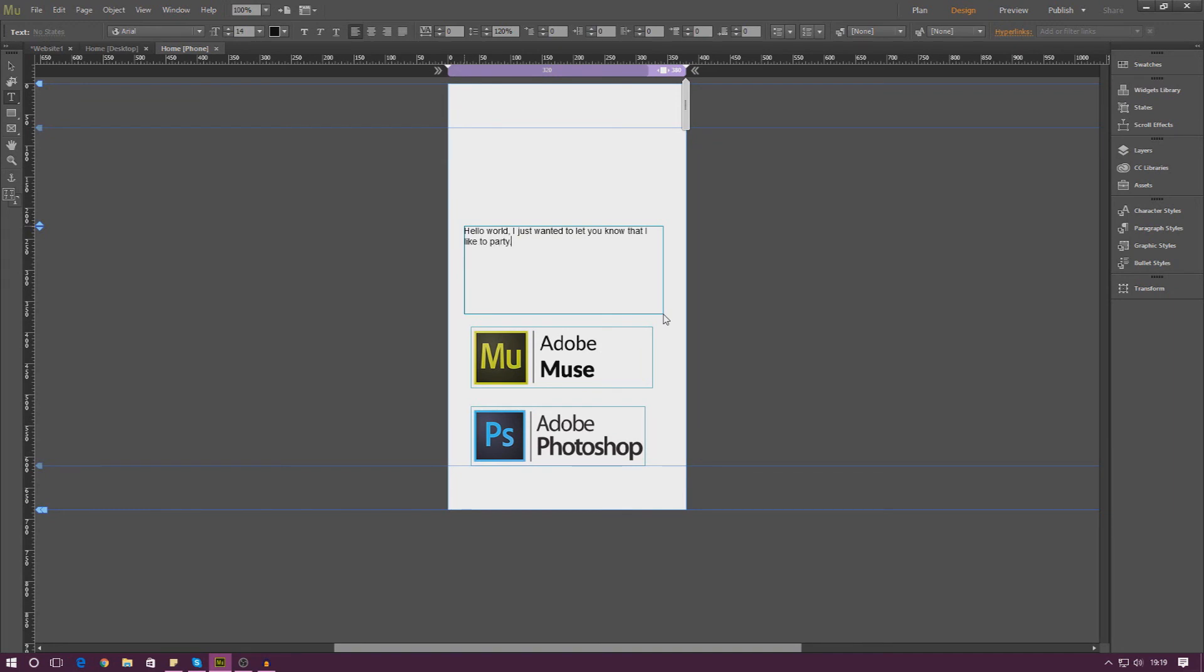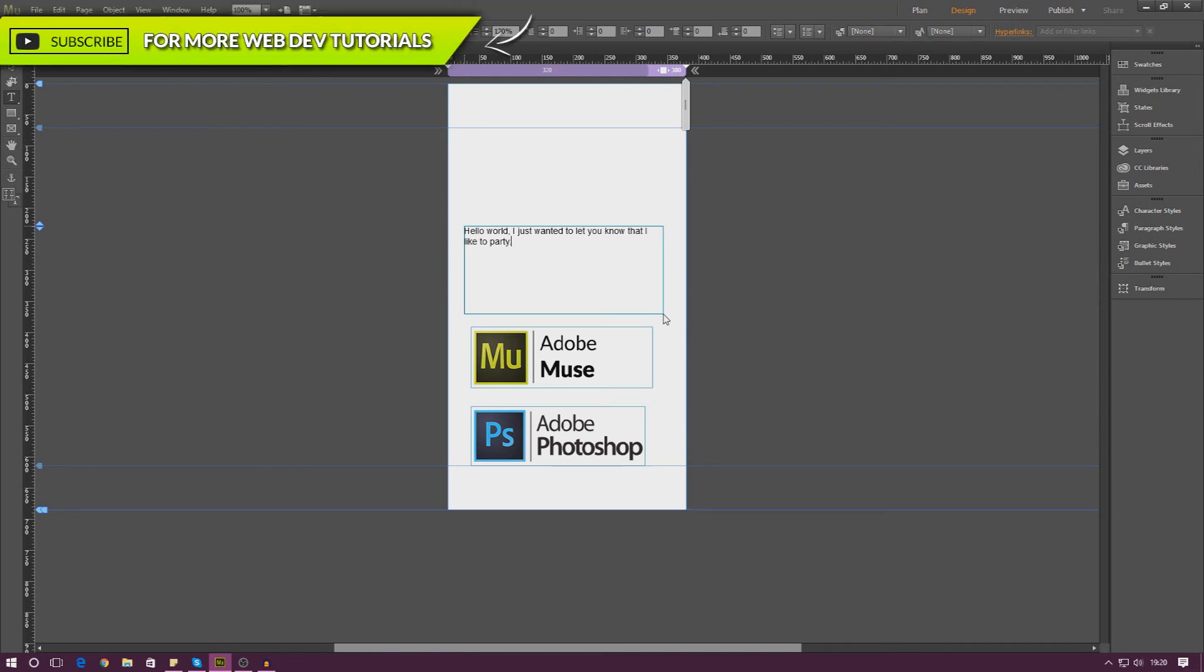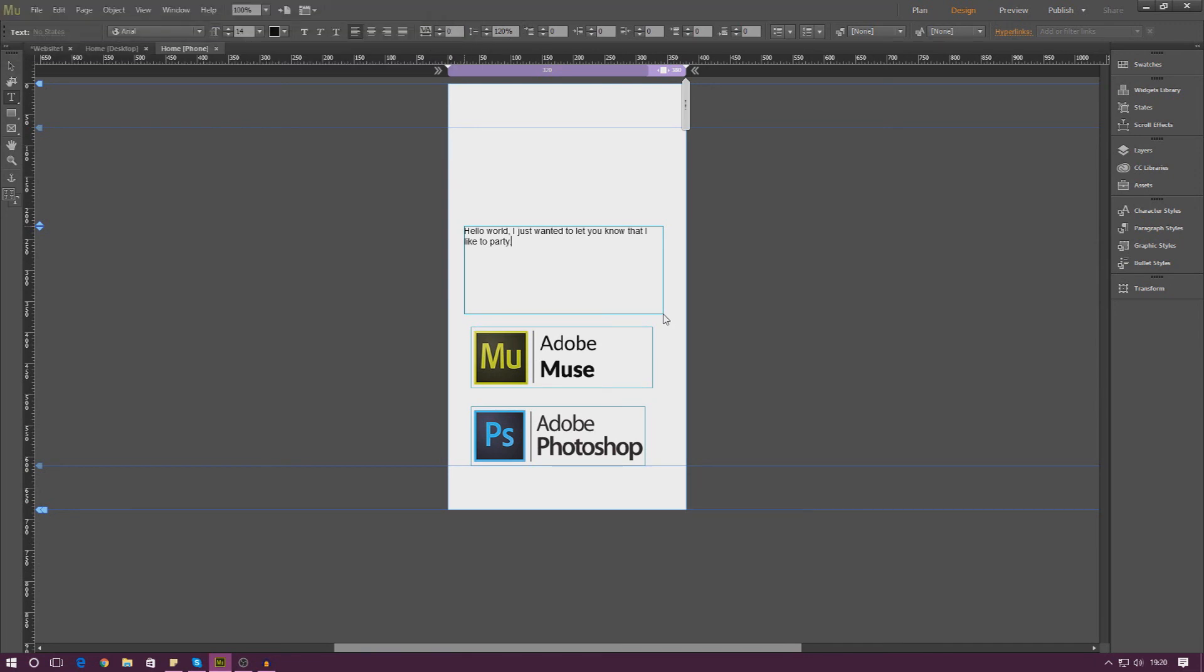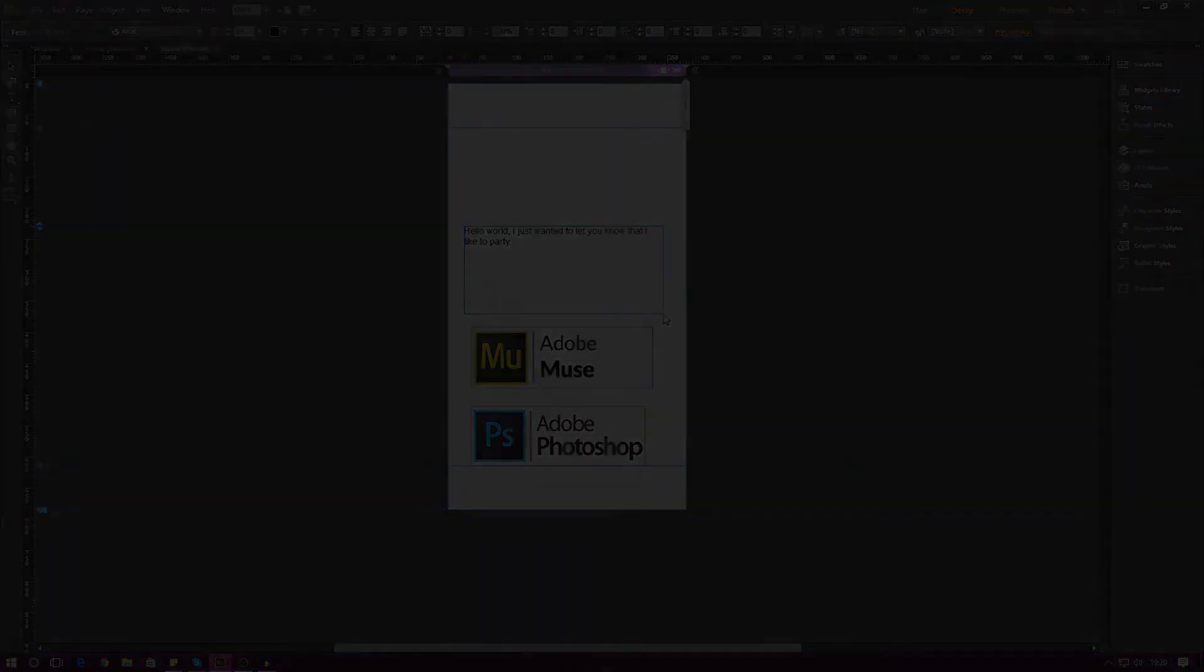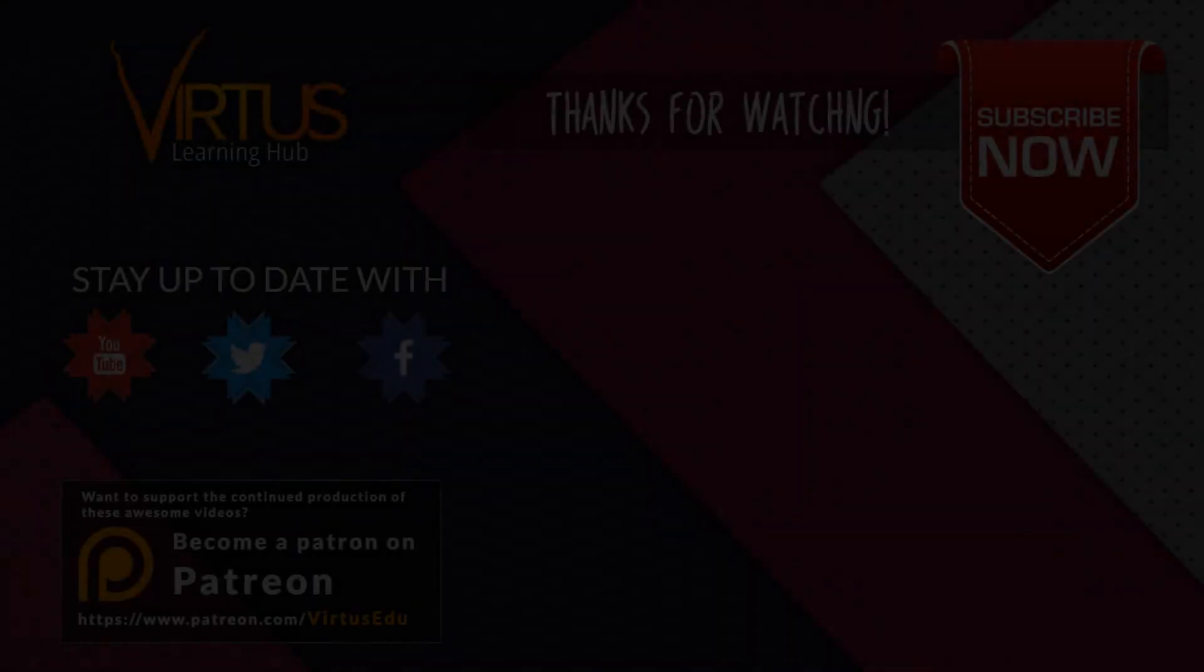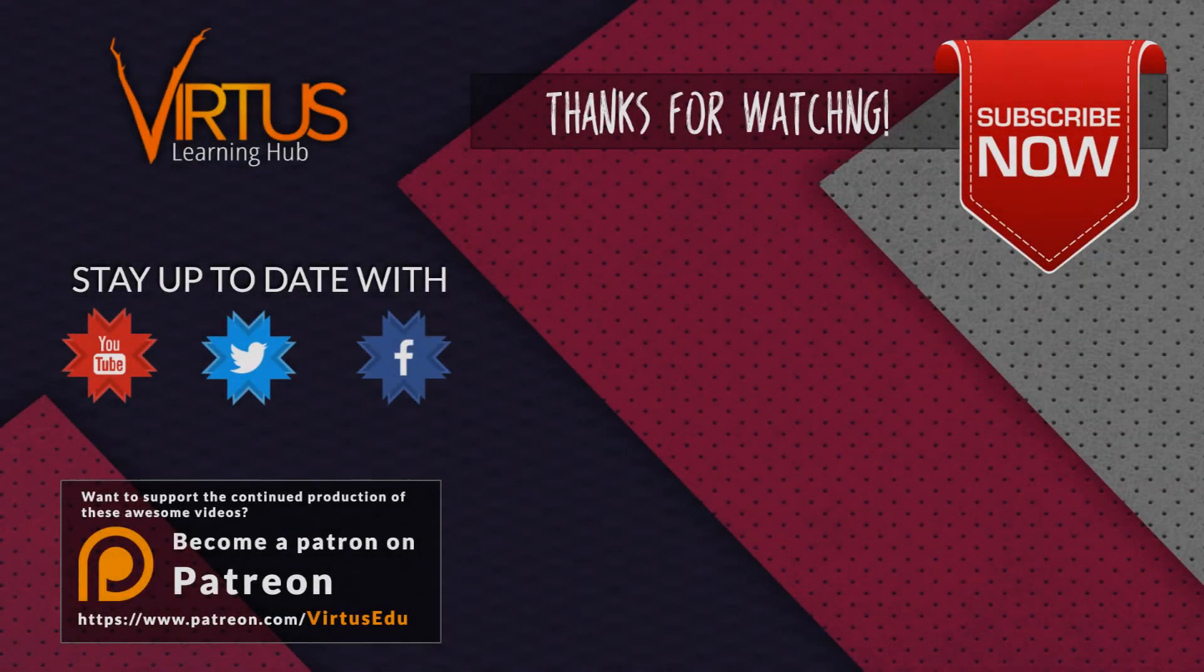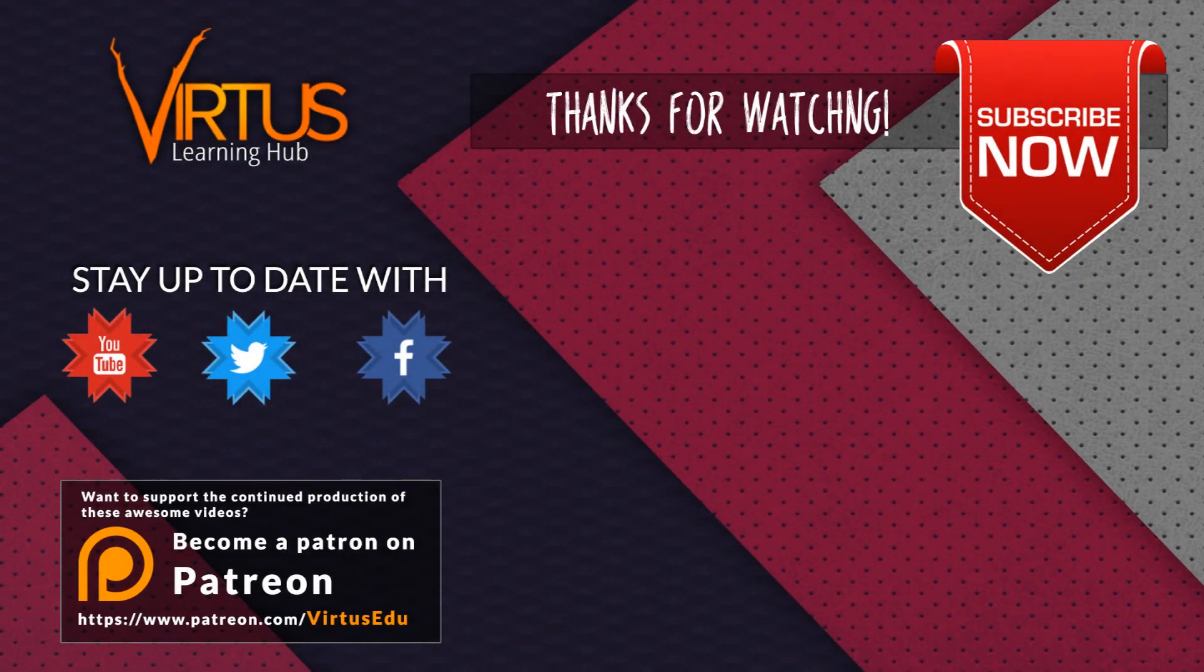It's really simple. Play around with it guys. This is just a quick video. It wasn't really expected, but some of you guys were asking me how you can work with mobile designs inside of Adobe Muse. Once again guys, thanks for watching. Stay awesome. Keep creating. Your boy Virtus, signing out.